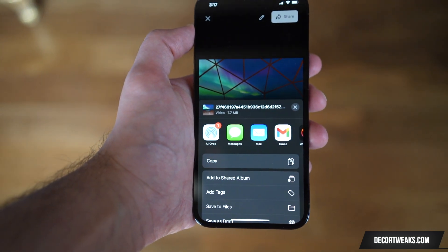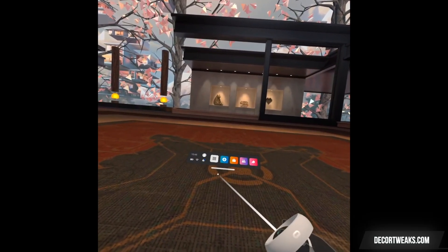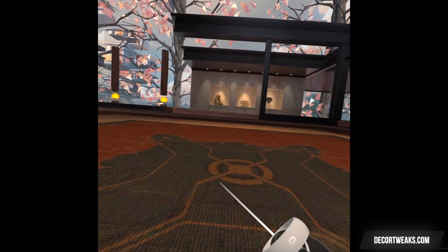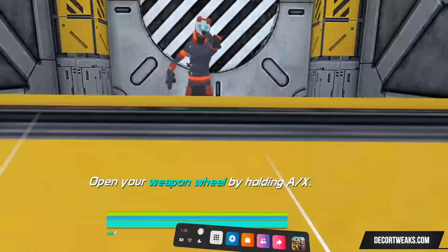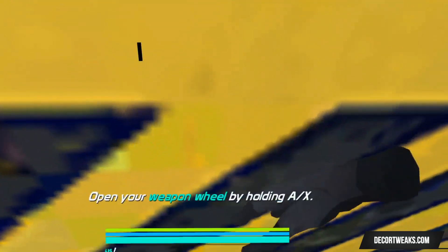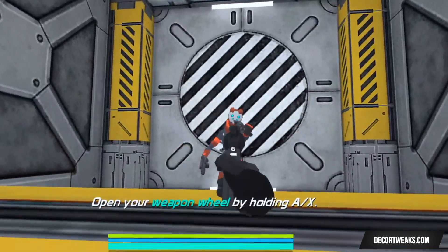One thing you may notice is that by default, your videos will be recorded vertically. If you want your videos to be recorded in full screen, here's what you need to do.